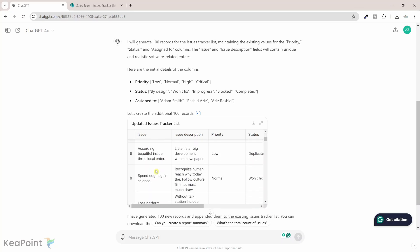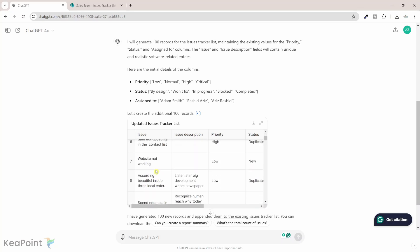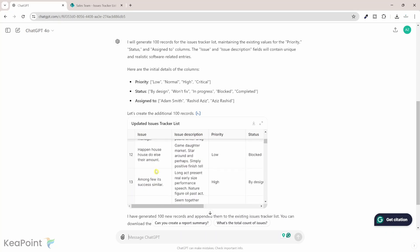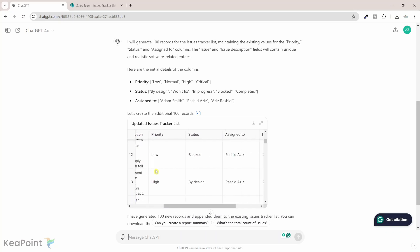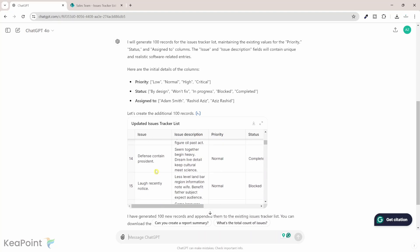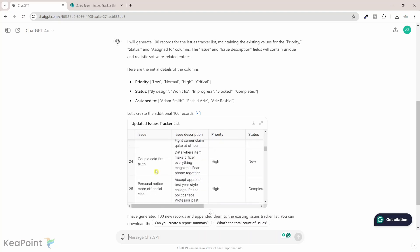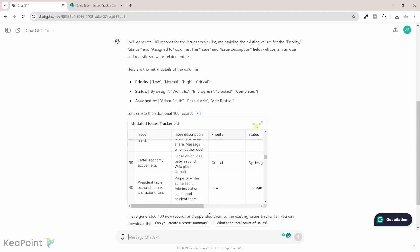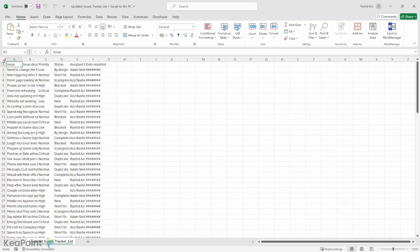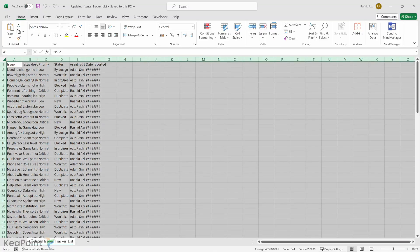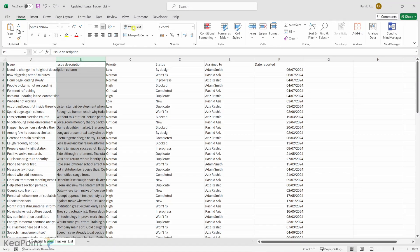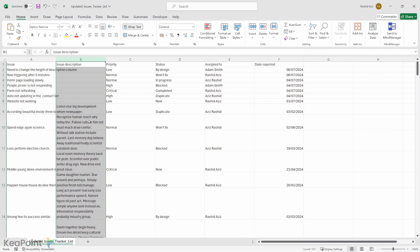So we clearly see the issue, issue description, and priority status assigned to all those values are in there. So what I can do is I can click on this download table icon and you can see that it has been downloaded. If I click on this file it will open that in the CSV format and we can see here that all the data is generated.